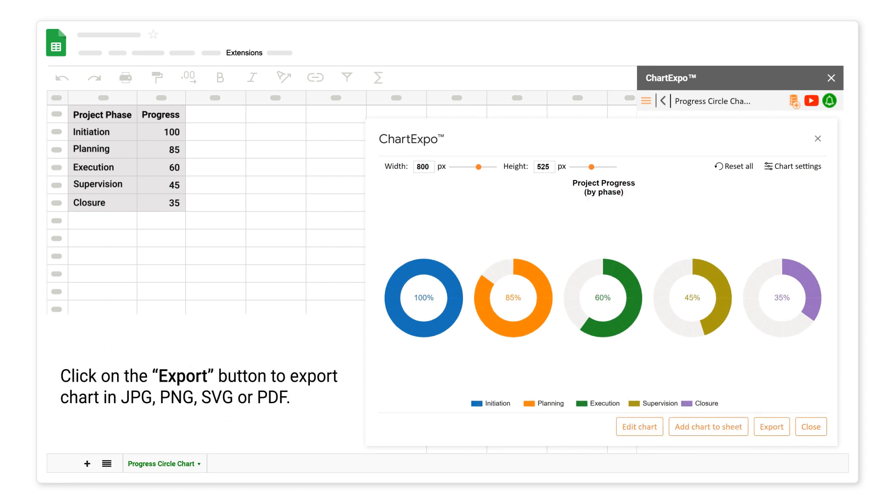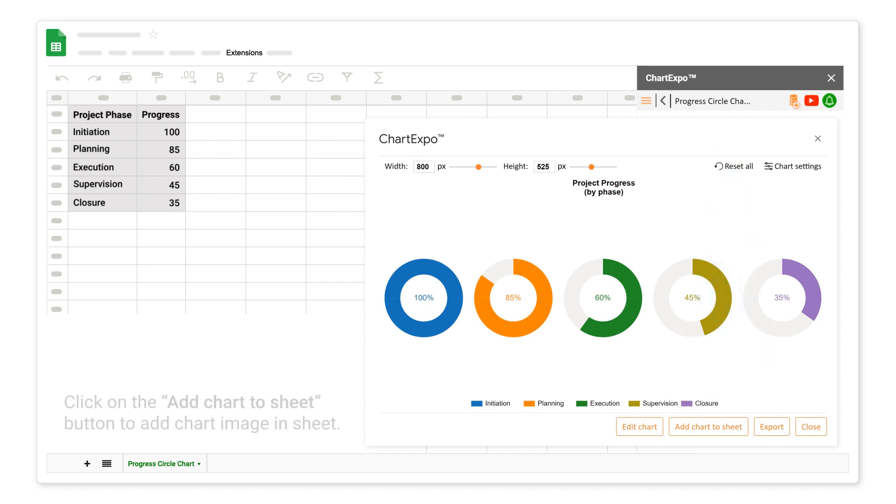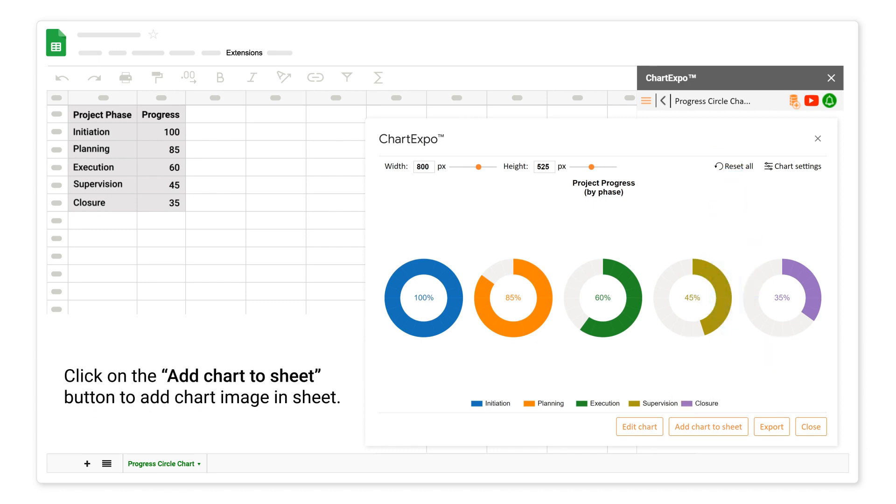Click on the export button to export chart in jpg, png, svg or pdf. Click on the add chart to sheet button to add chart image in sheet.